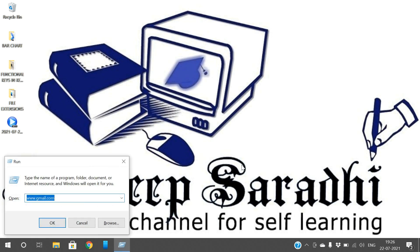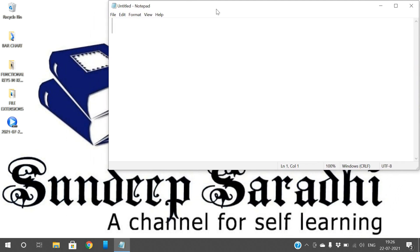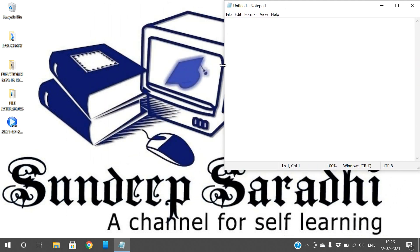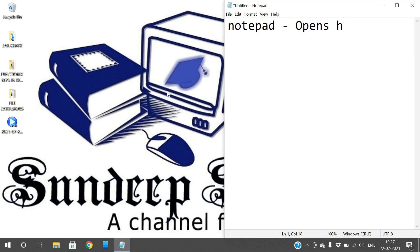For example, to open Notepad, just type 'notepad' in the Run window and press Enter. Notepad will open automatically. So without opening the Start menu, we can directly give the instruction for what we want to open in the Run window. To open the Run window, press the Start button and R. So 'notepad' opens Notepad.